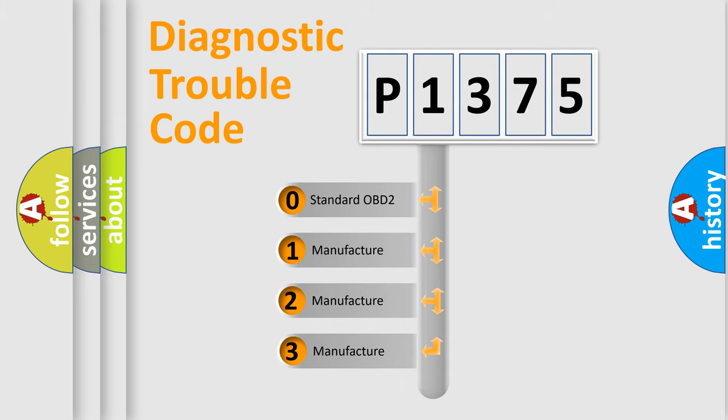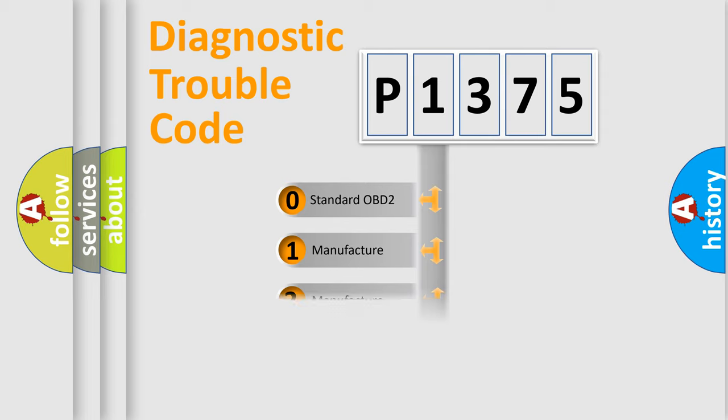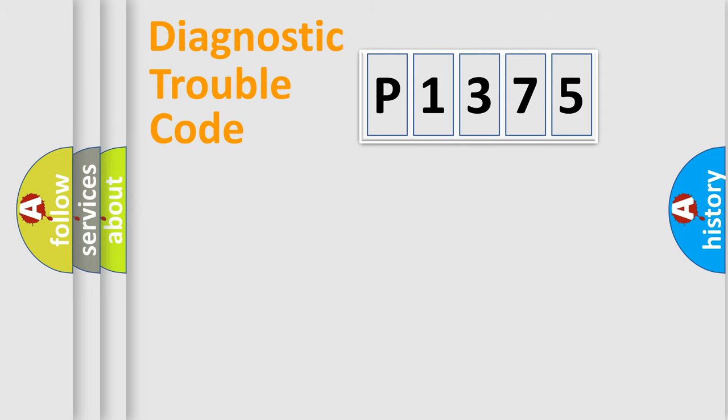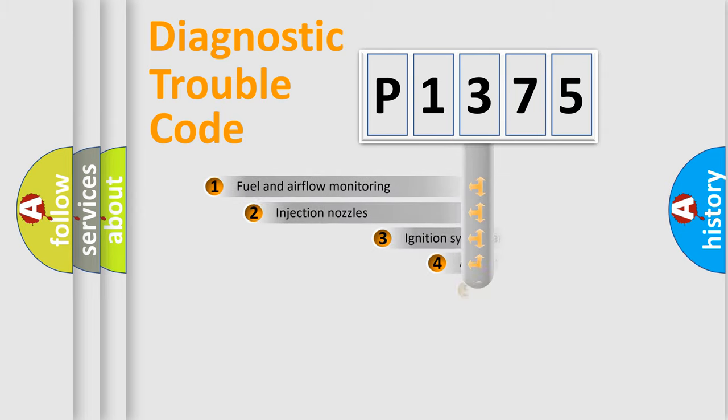If the second character is expressed as zero, it is a standardized error. In the case of numbers 1, 2, 3, it is a manufacturer-specific expression of the car-specific error.